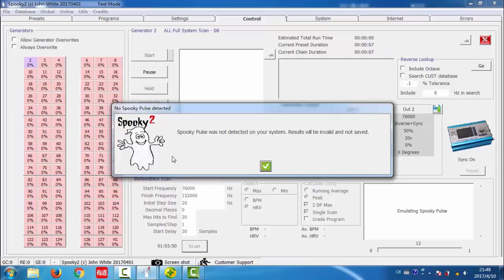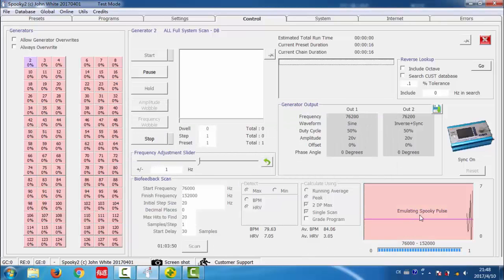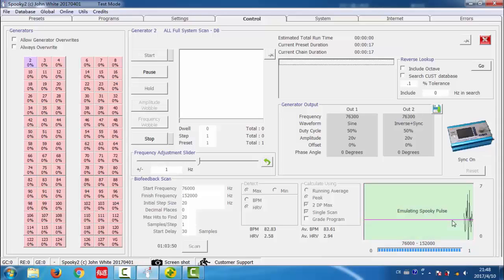And if I click start, as I have not connected Spooky pulse, the software told me that pulse is not detected and it is emulating Spooky pulse now.